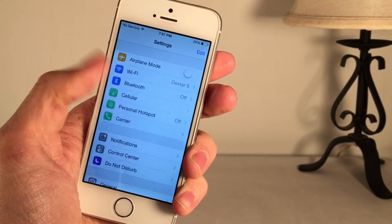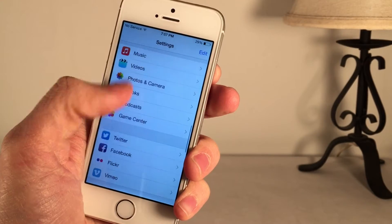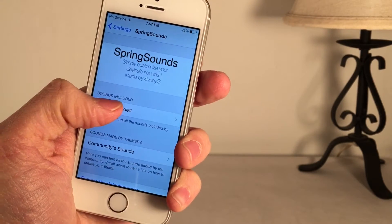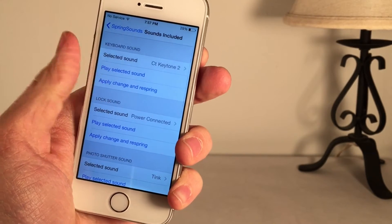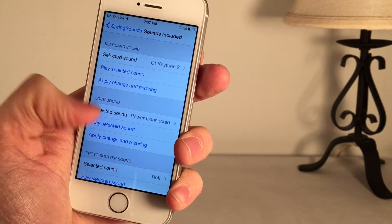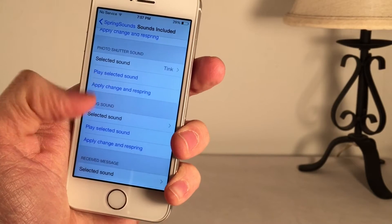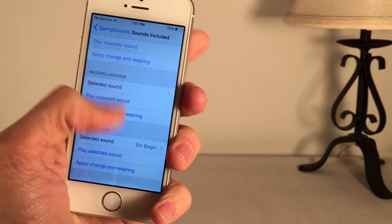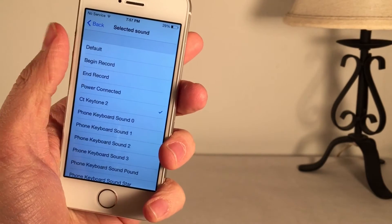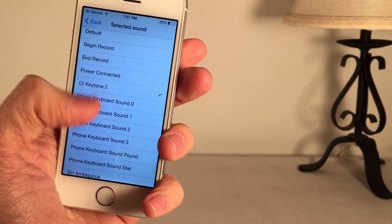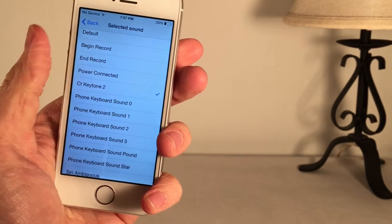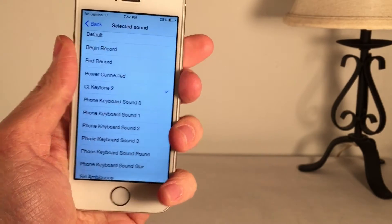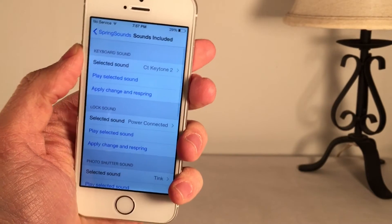Let's just go into Settings and scroll down to the Settings panel for Spring Sounds. Go to Sounds Included and you have these options: Keyboard Sound, Lock Sound, Photo Shutter Sound, Plug Sound, Received Message, and Sent Message. You can go into Selected Sound and choose between any of the sounds available. From what I can tell, these are sounds that are normally in iOS, but you can rearrange and change when they show up.